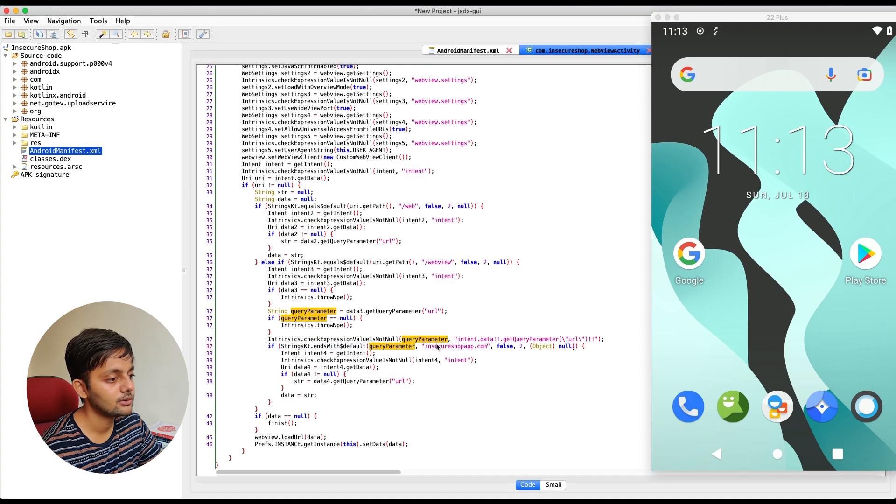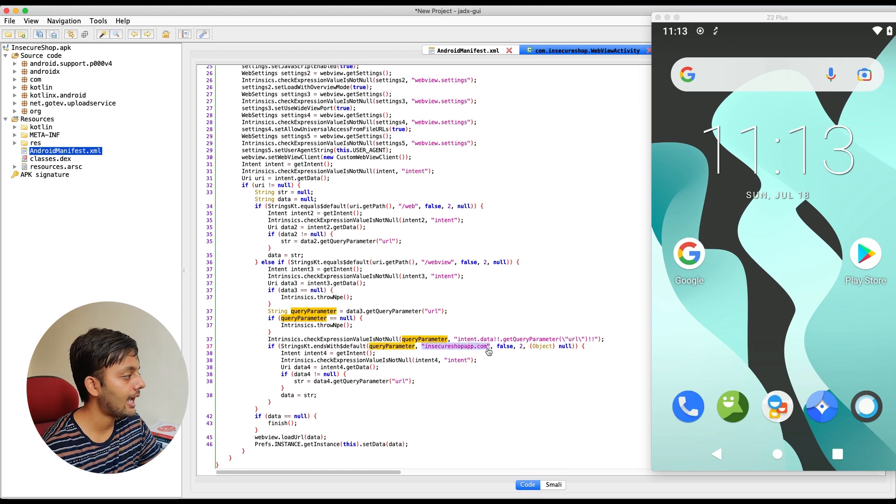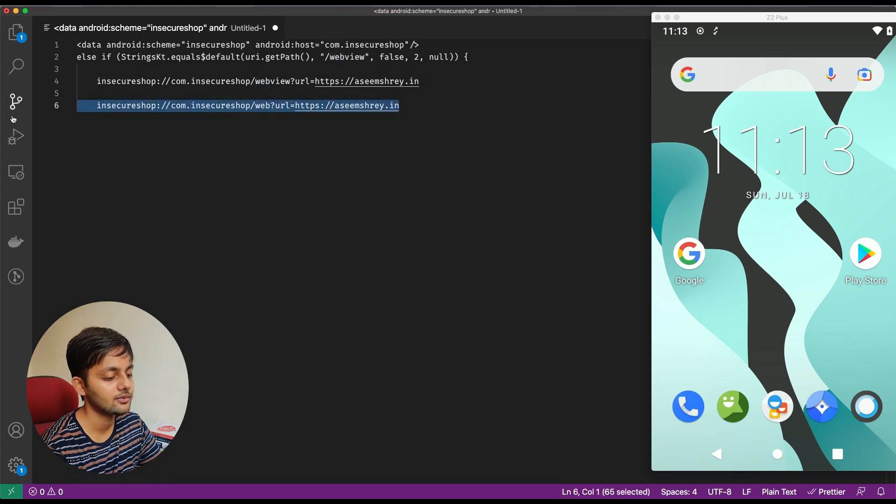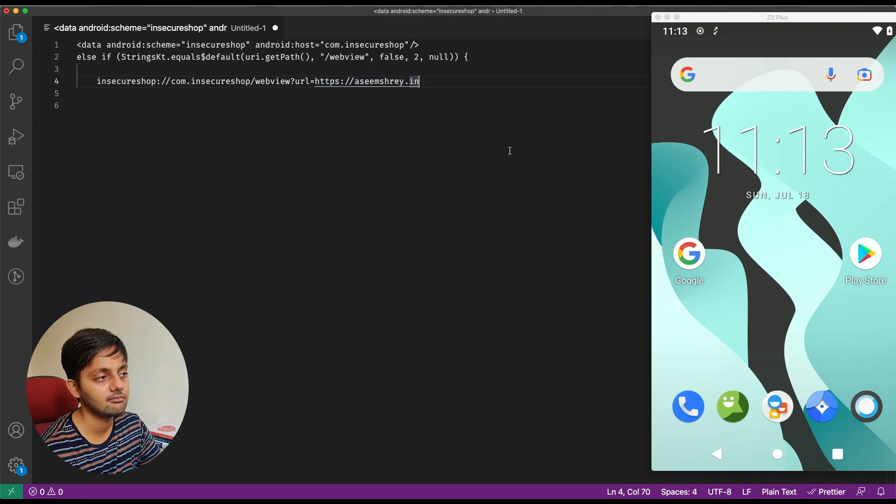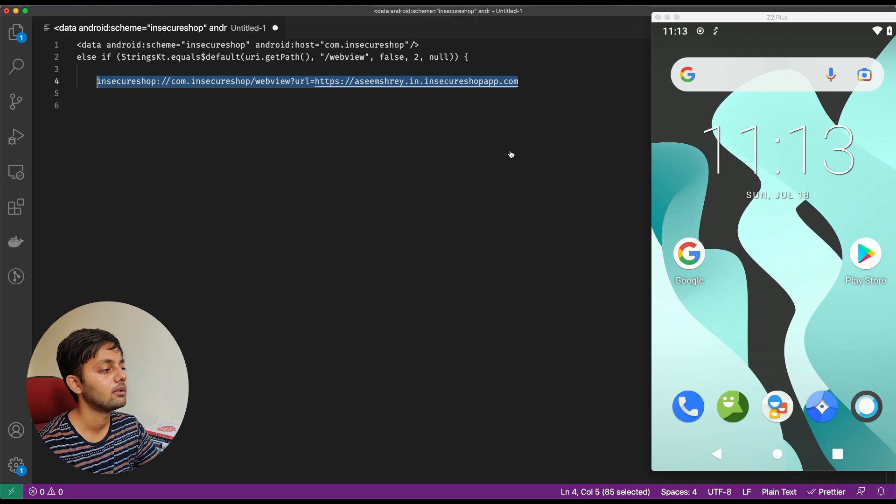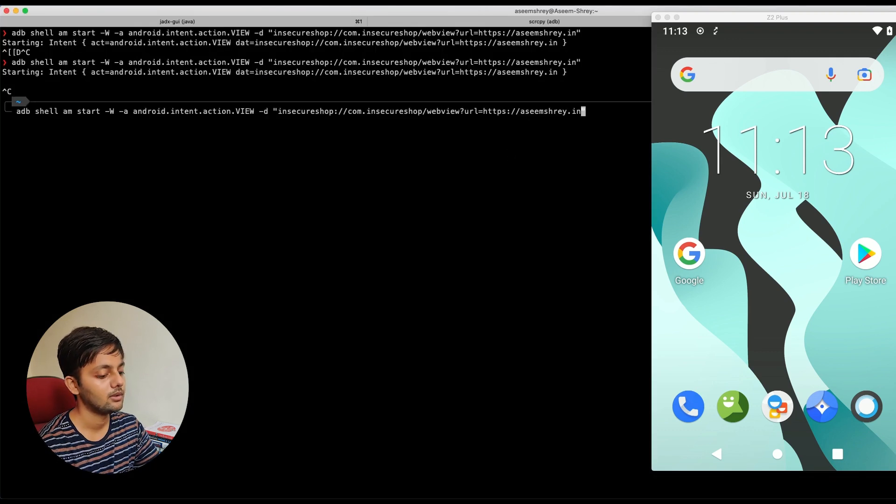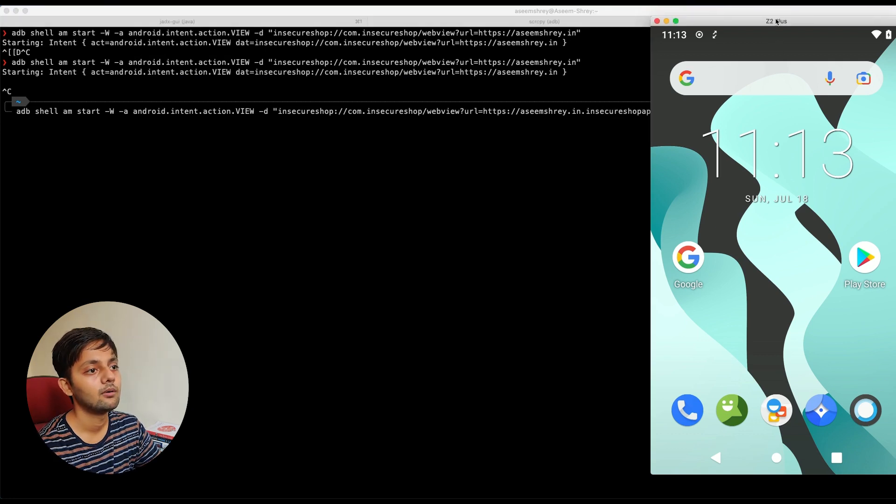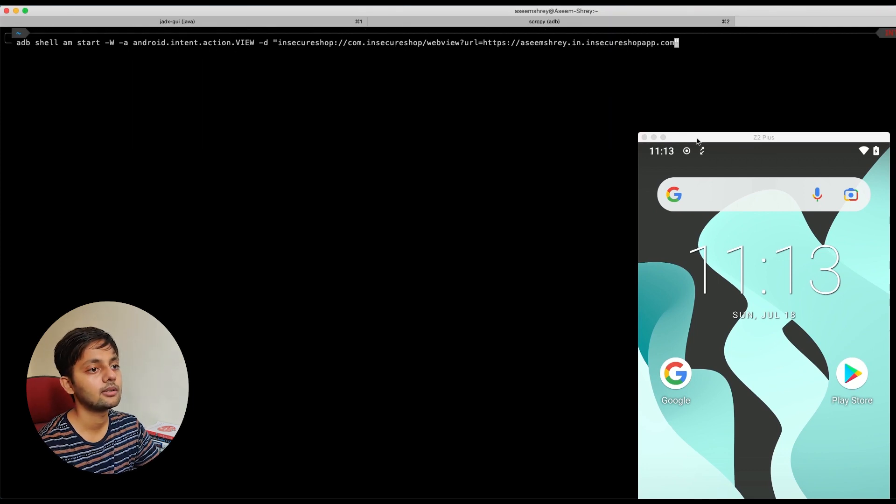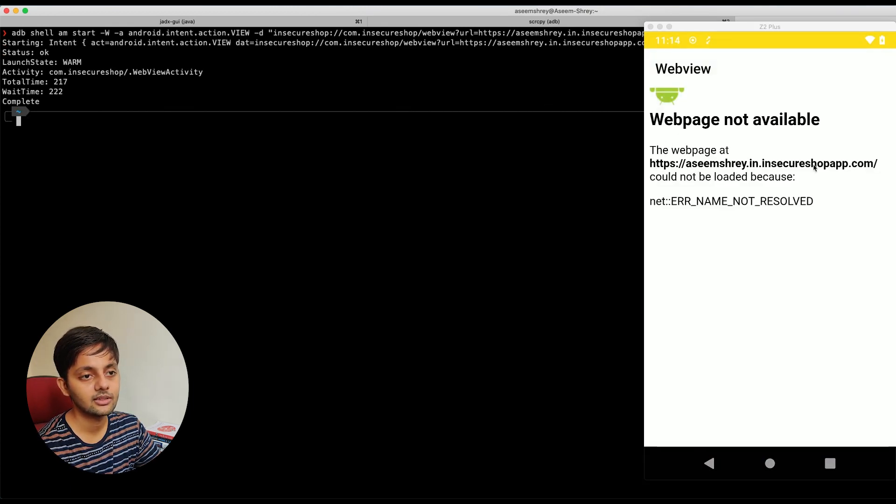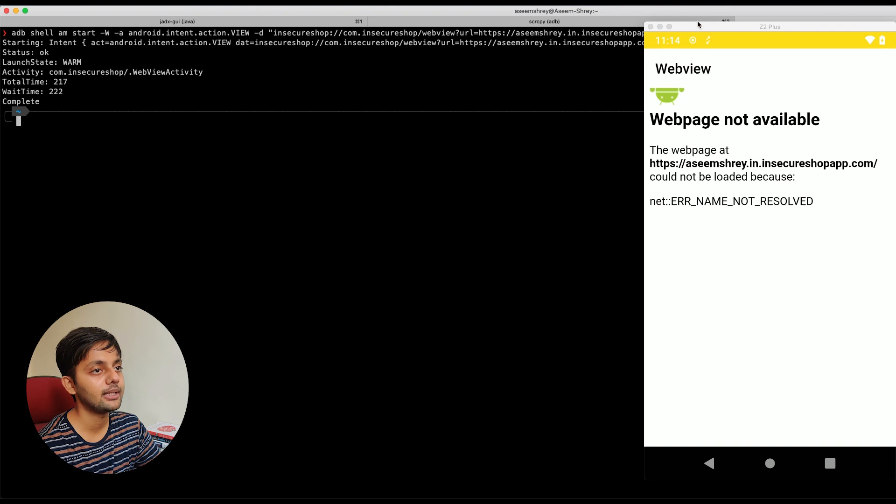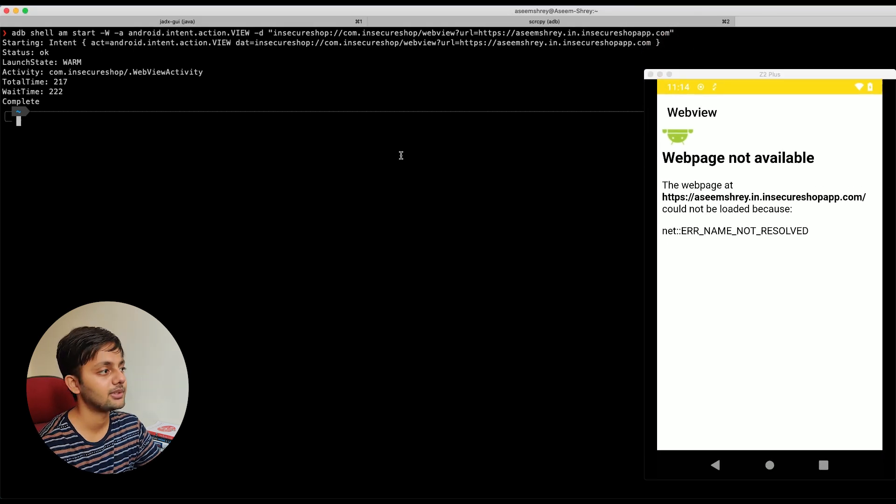So it's checking the query parameter for the suffix and the suffix is insecure shop app.com. So basically what happened here in this case was because this URL didn't end with insecure shop app.com. So that's why it just stopped the web view. So let's say if I add insecure shop app.com. So it should go through, it should get executed and it should open the web view. Are you able to see this? See the web view has opened the web page at a seems to a dot in dot insecure shop app.com could not be loaded because the name was not resolved, which basically is true because there won't be any sub domain with this name. So that's why it happened.